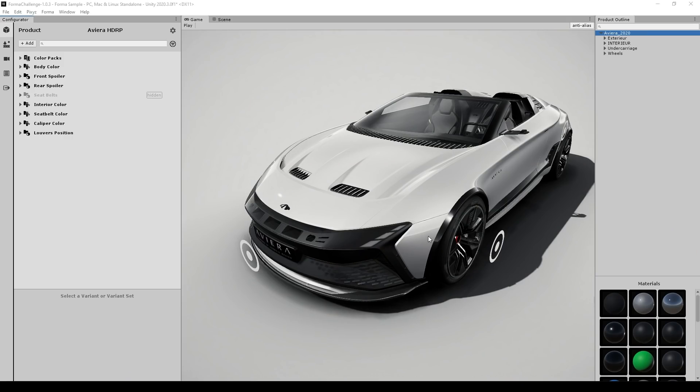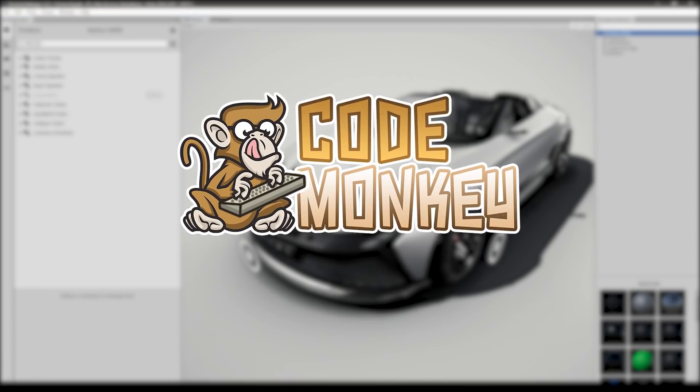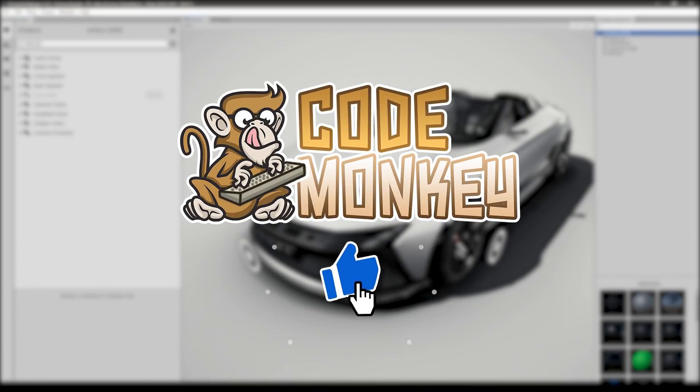Now, when you sign up, you get the link to download Unity Forma, which is what I have open here. By the way, if you find the video helpful, please hit the like button. It's a tiny thing, but it really does help. Thanks.